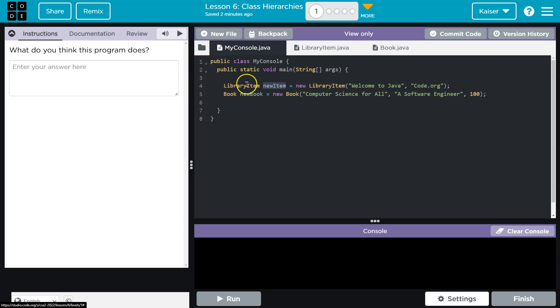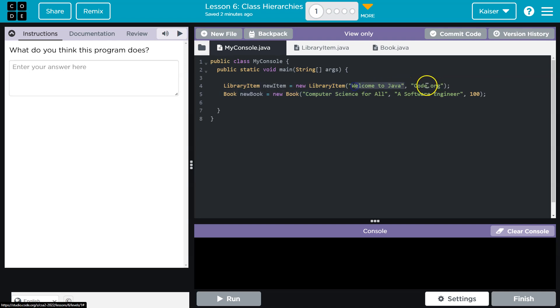Alright, so we're giving it the new item has the data type of the library item equals new library item. Welcome to Java. Code.org. Alright, and so this is going to call the constructor.